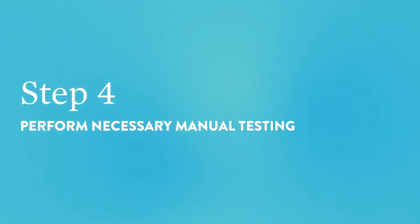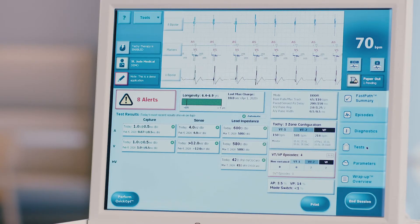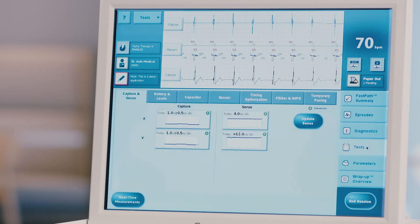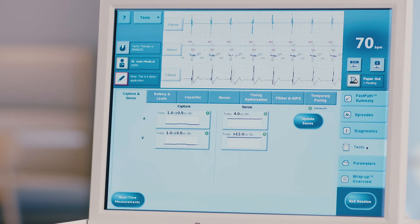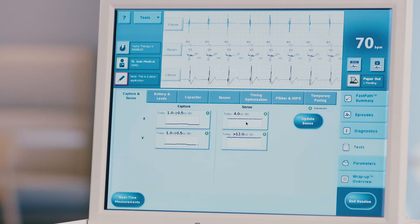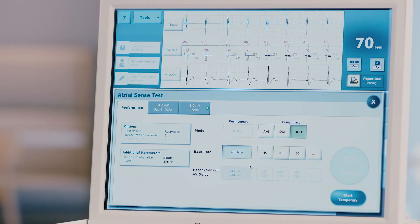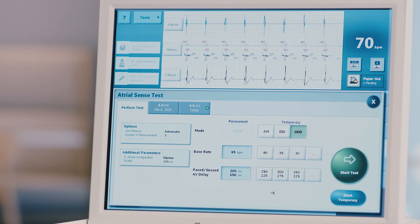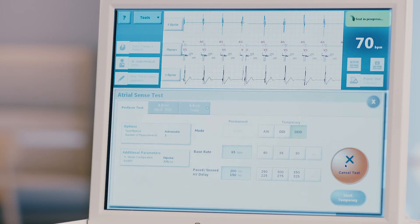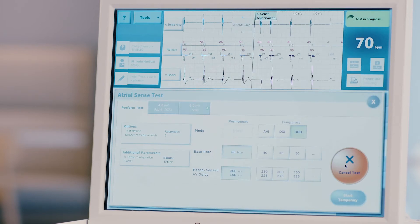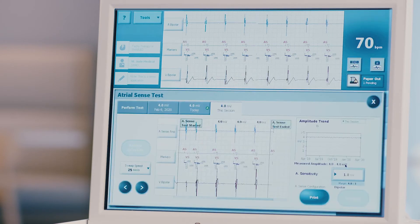Step 4: Perform necessary manual testing. Do this only in the presence of a healthcare provider or certified Abbott employee. Press the test tab on the right side of the screen. The capture and sense tab will open first. Complete any necessary tests that have not been automatically performed. Press any box noted as 'not performed' to open the manual testing screen. Make the appropriate settings adjustments per the recommendation of the healthcare provider or certified Abbott employee. Press the start test button or hold the button as directed for manual threshold testing. For automatic testing, the test will end once the data point is collected. For manual testing, the test will end once you visually obtain the measurement and release the button. You can cancel a test at any time by pressing the yellow cancel test button. No data will be recorded.